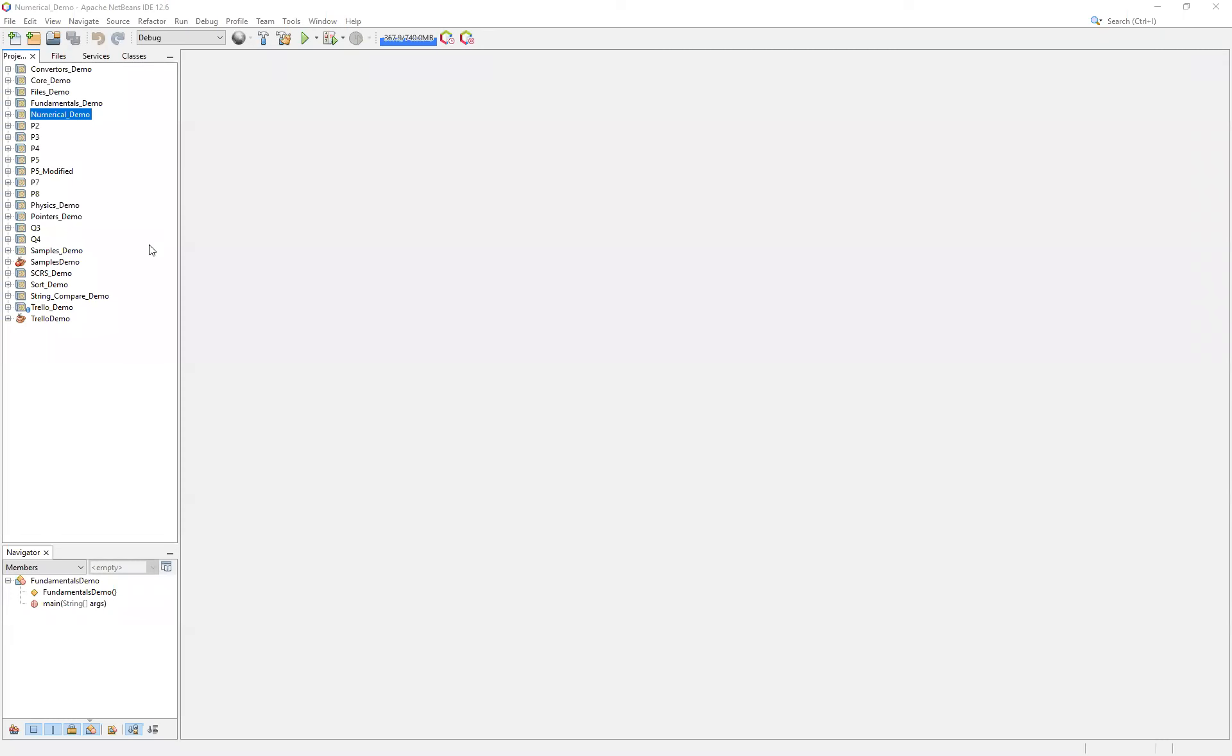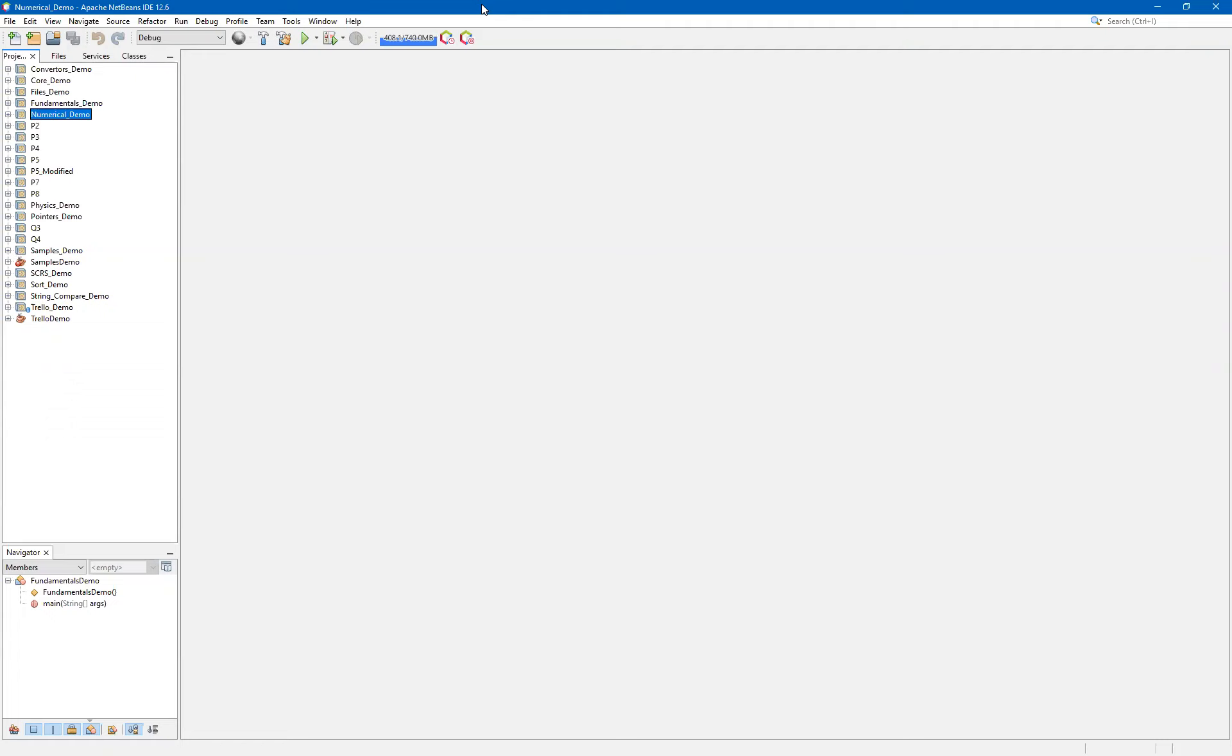Hello and welcome. In this video, we're going to take a look at a new project that we're going to call Fundamentals Demo. This video is part of a larger series of videos that focuses on the fundamentals of the Java programming language and how to do things like create a command line application and utilize the arguments that are passed to it.